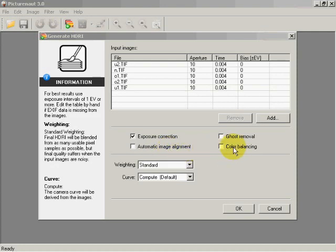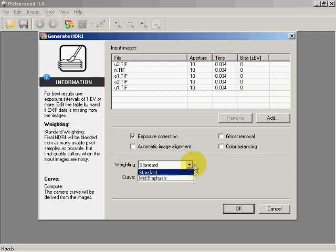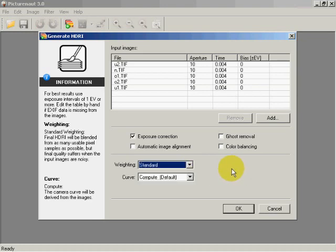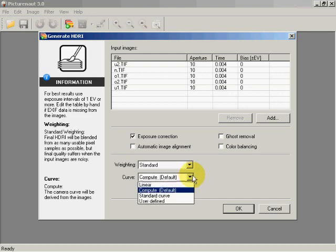Color balancing does color correction between the images. You can weight either to mid-emphasis or to standard. Weighting to standard gives equal treatment to all details in the image; mid-emphasis will emphasize the mid-tones.